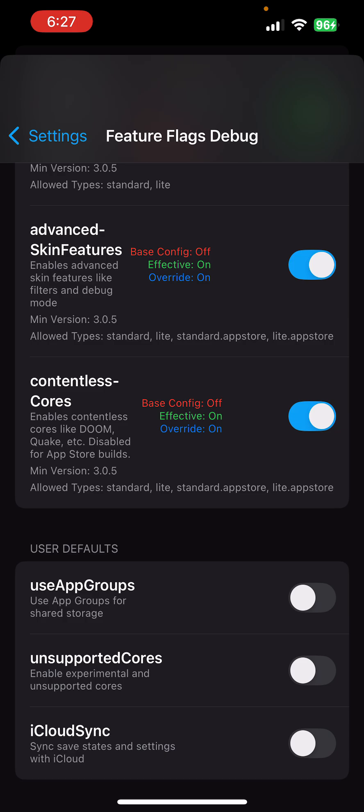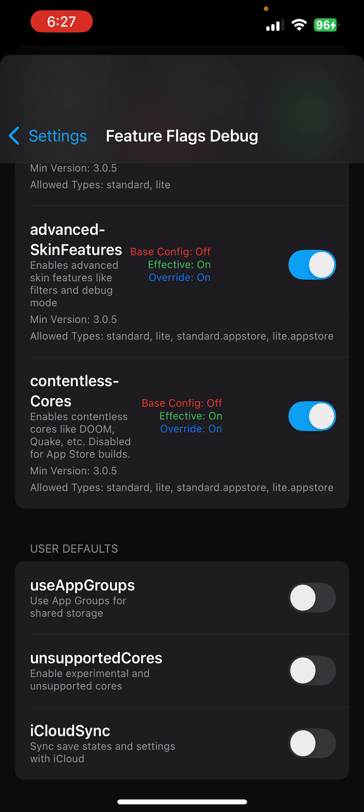This will unlock things like Palm OS, booting in directly into MAME, booting directly into Commodore 64, 128, a bunch of the Commodore systems, booting into MSX, booting into CDI, booting into 3DO. So that'll allow that.